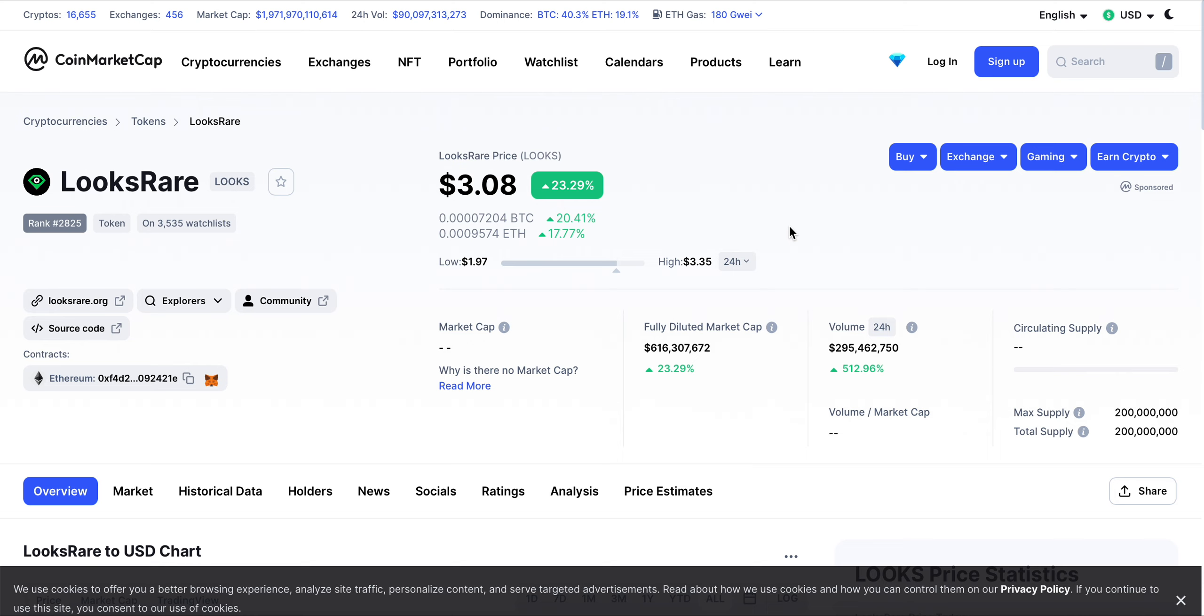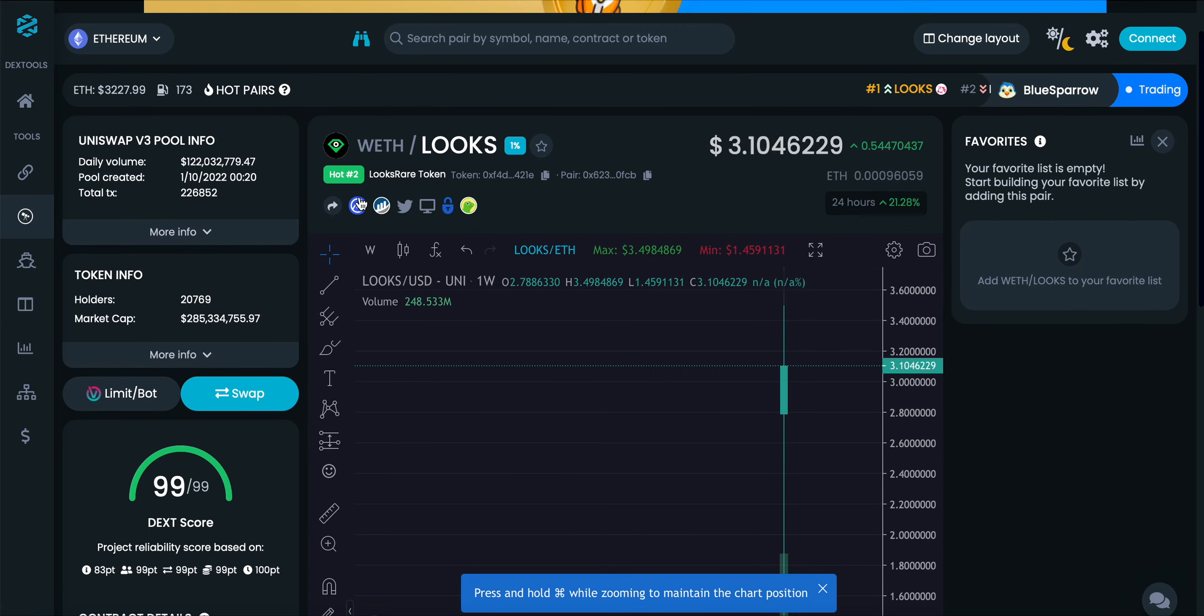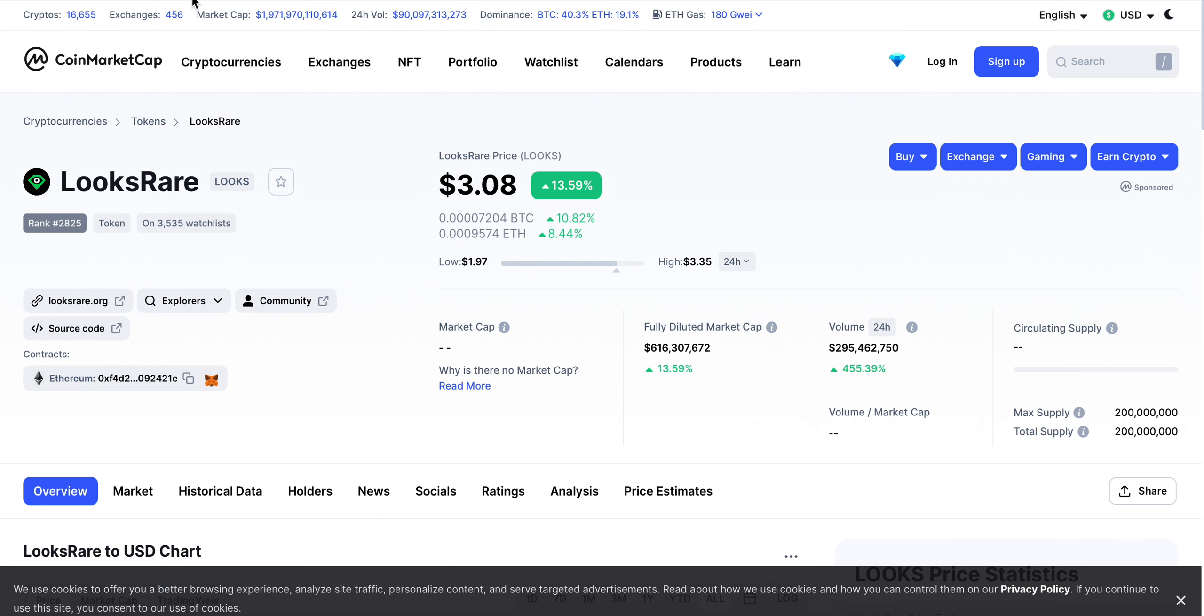I recommend, if you're into NFTs, checking LooksRare out. But also just as a token, you can earn and stake your LOOKS token on the LooksRare NFT staking platform. Let me know in the comments below how you feel about LOOKS. Hit that subscribe button, hit the notification bell, drop a like on this video. As always, you guys have a great day and I'll see you in the next video.